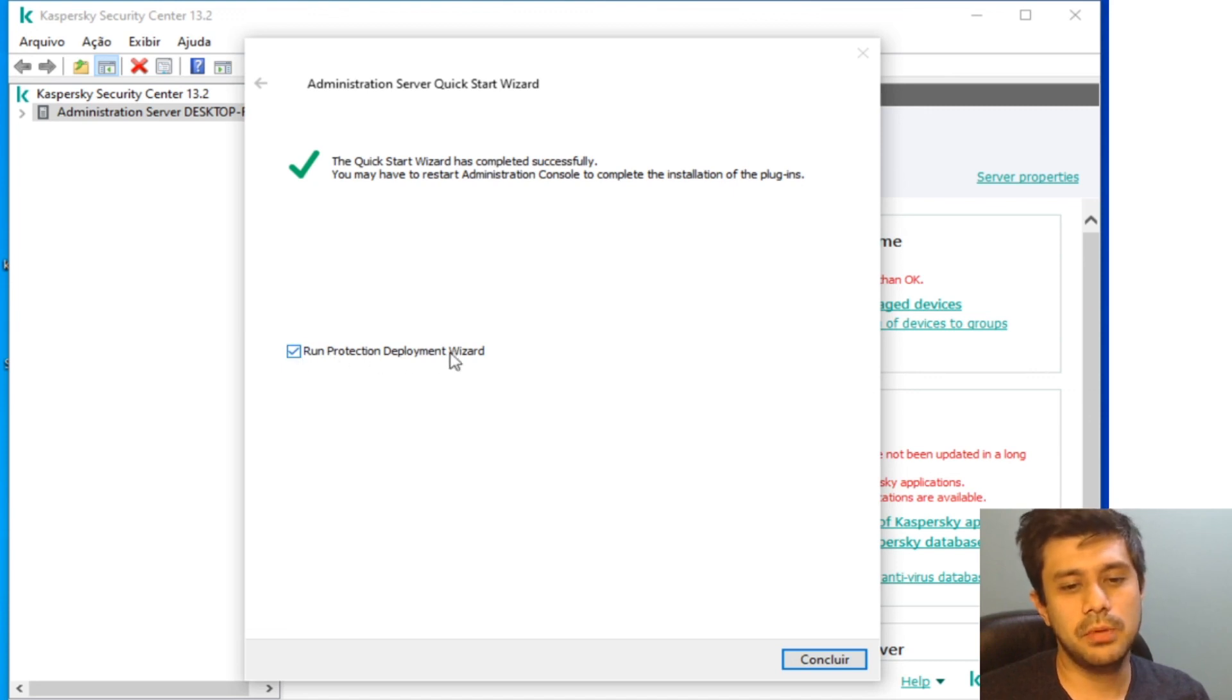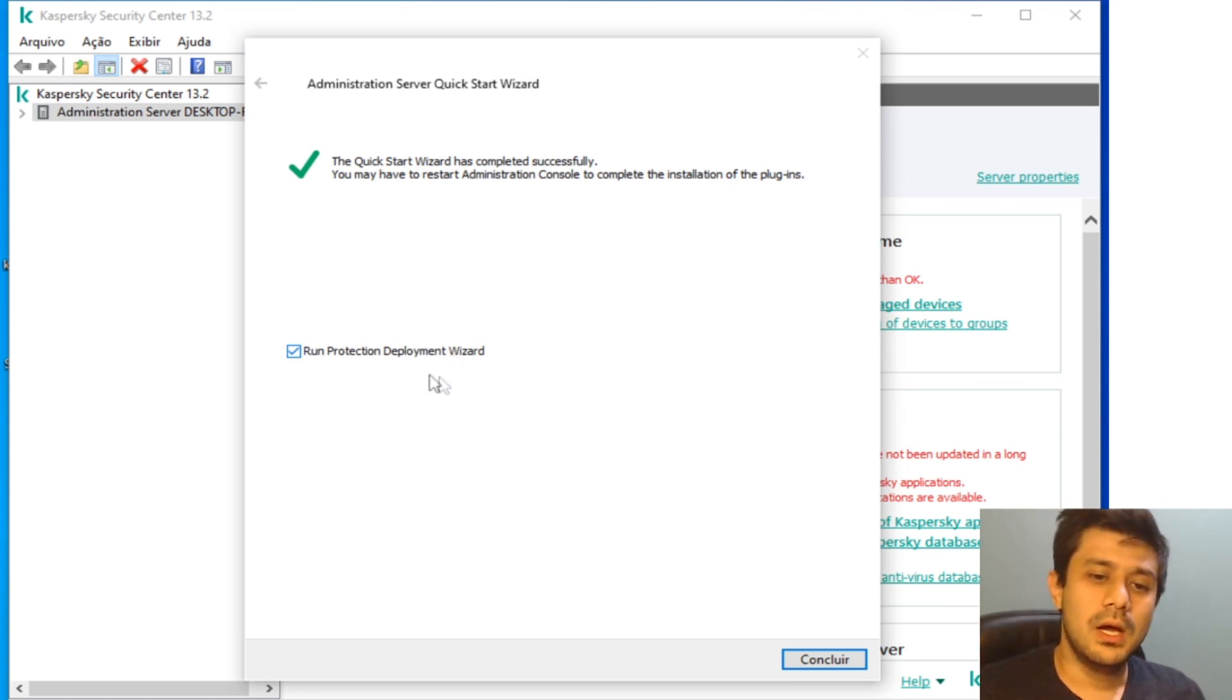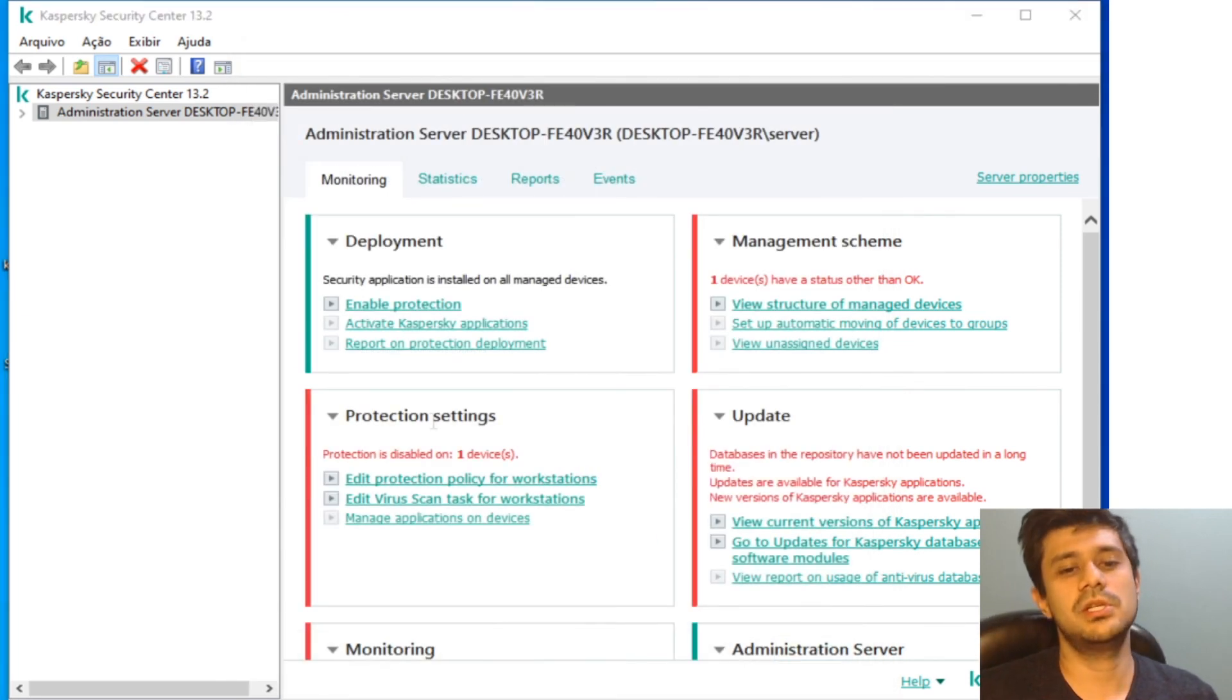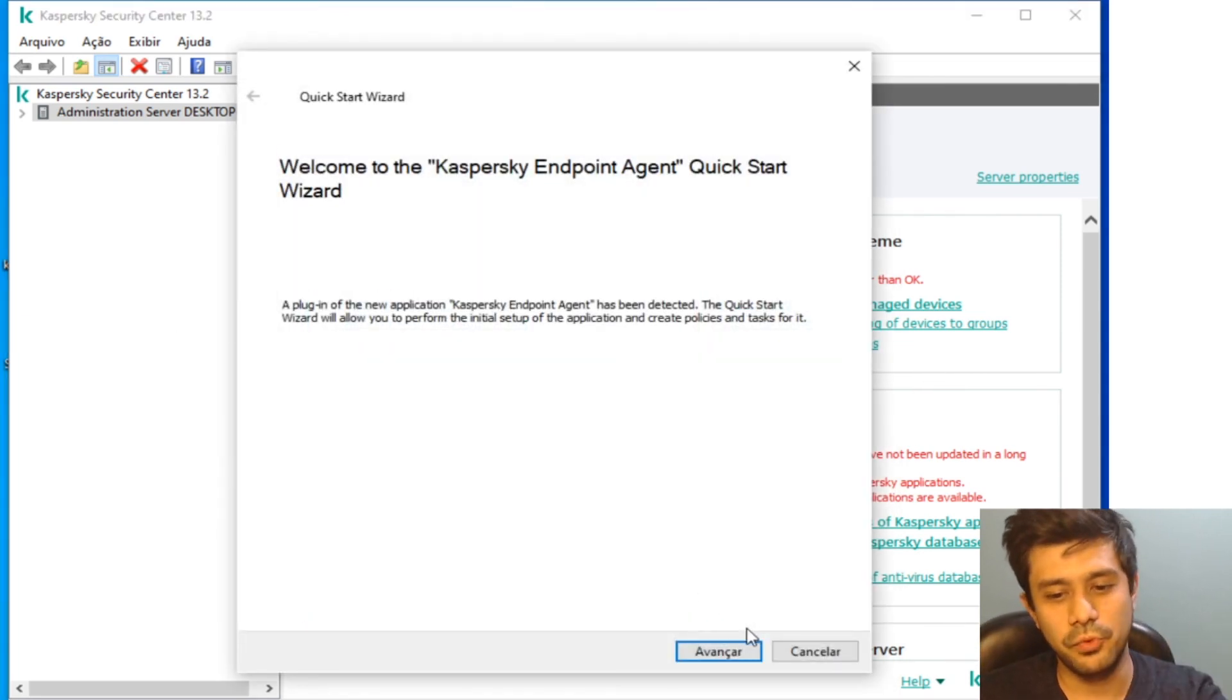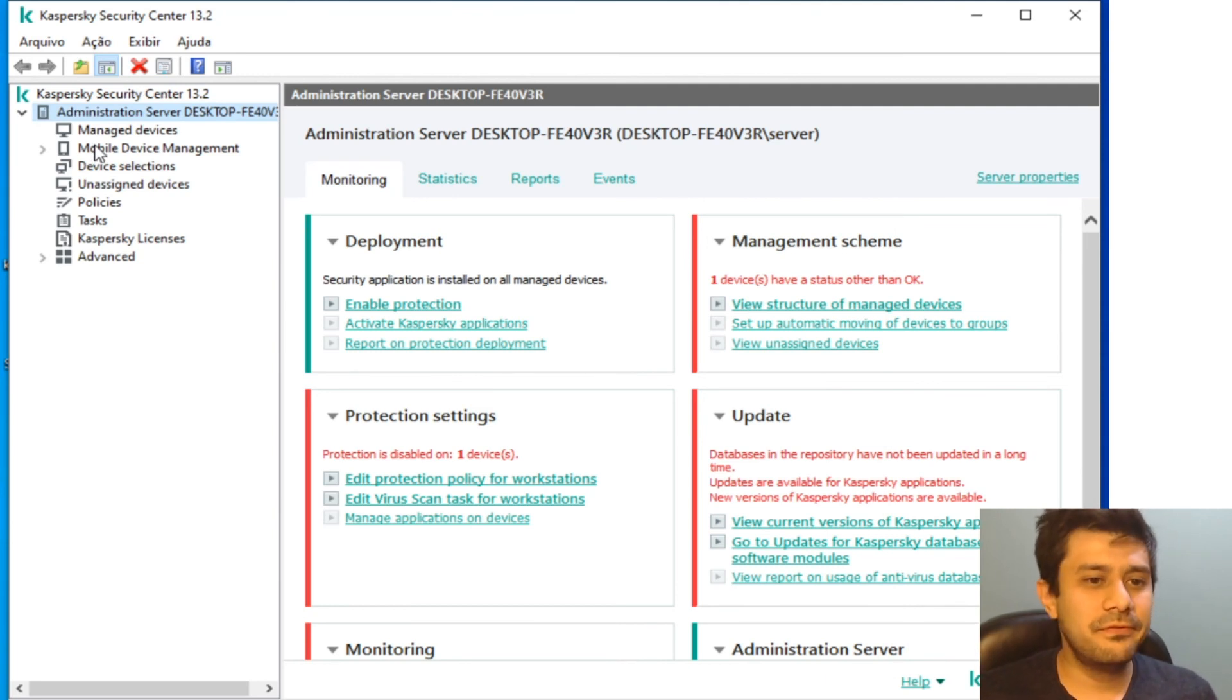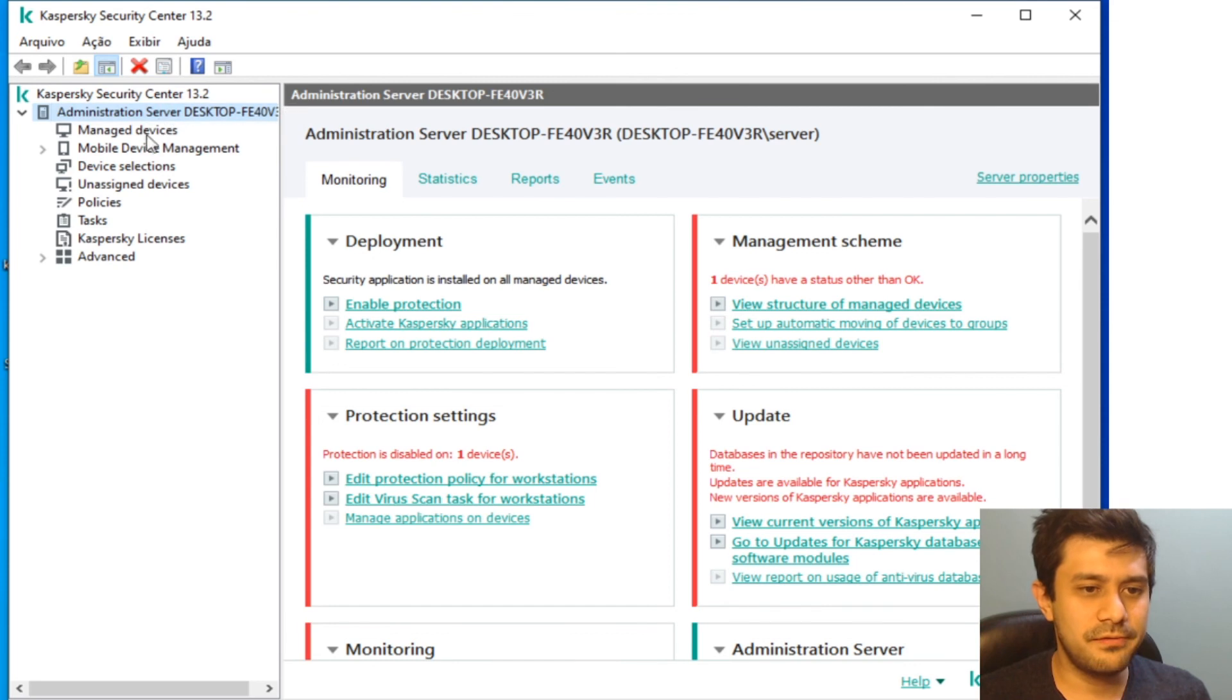If you want to, you can run the protection deployment wizard to deploy to the other machines in your park, but this is not something I'm going to do now. This video's purpose is just to show you how to get this stuff working. And that's it, now you have a fully functional Kaspersky Security Center server.